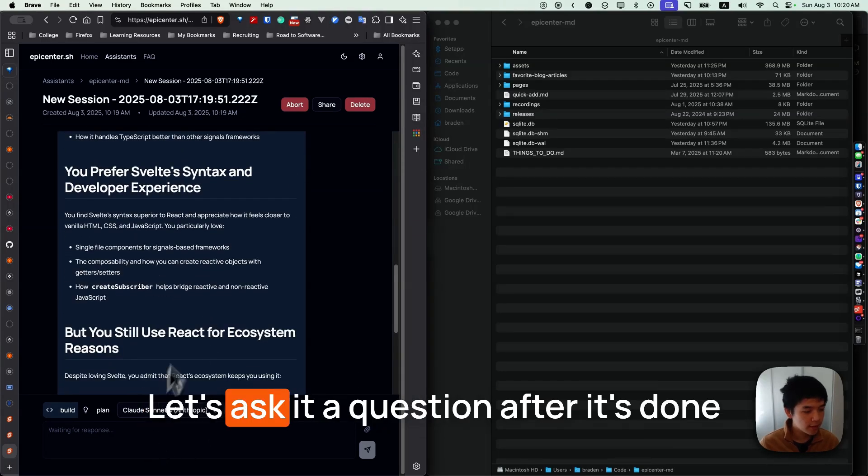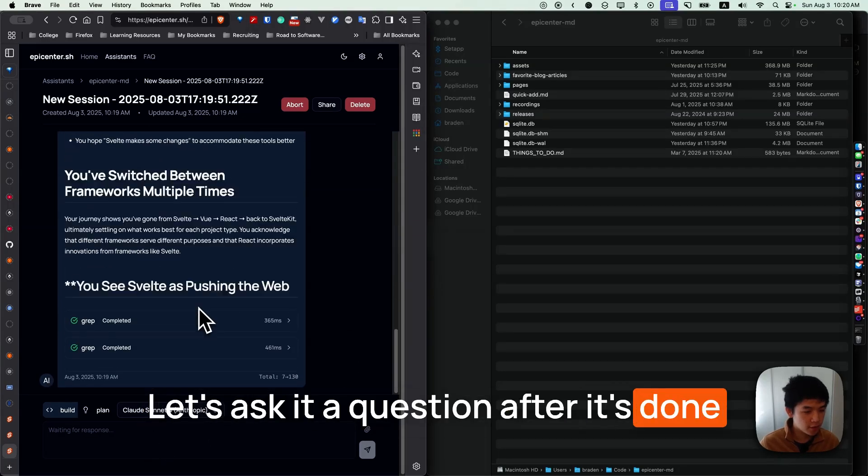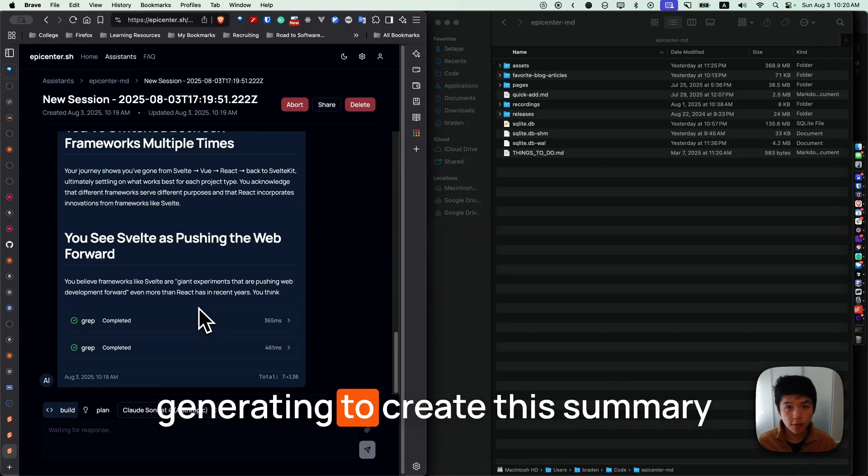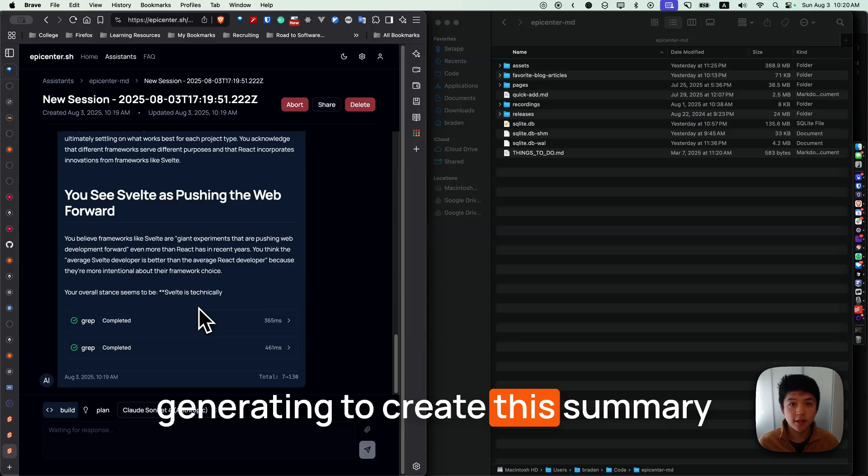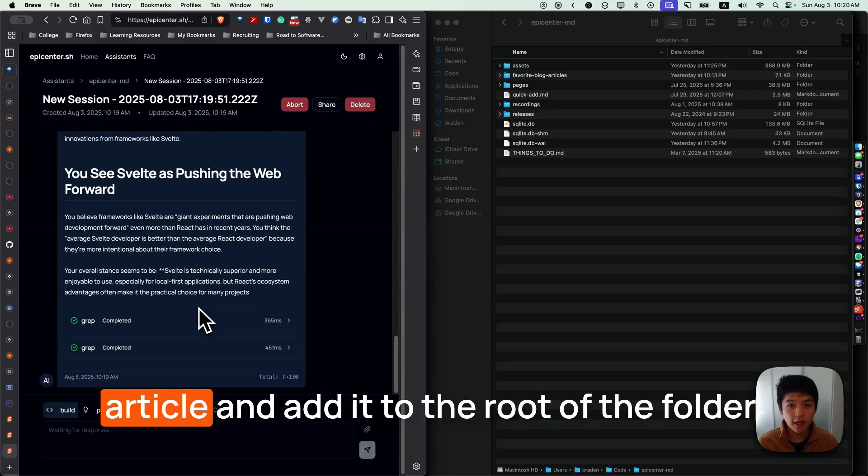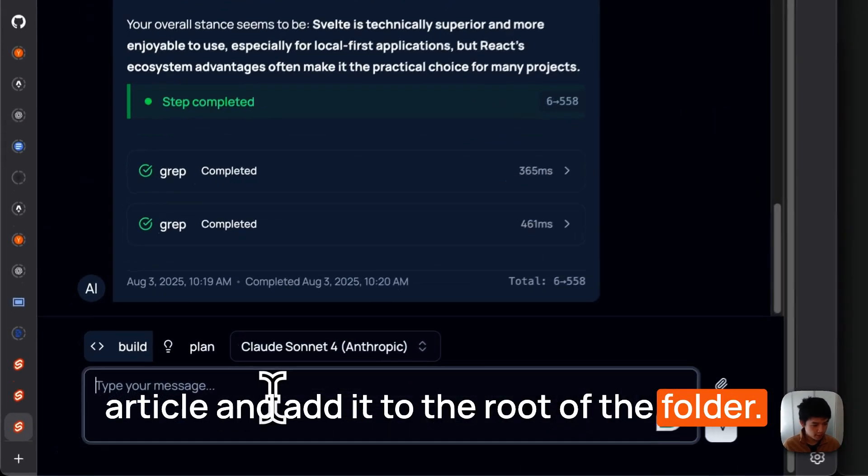Let's ask it a question after it's done generating to create this summary article and add it to the root of the folder.